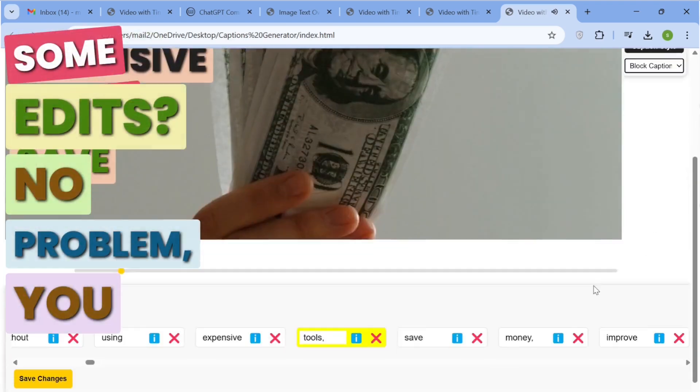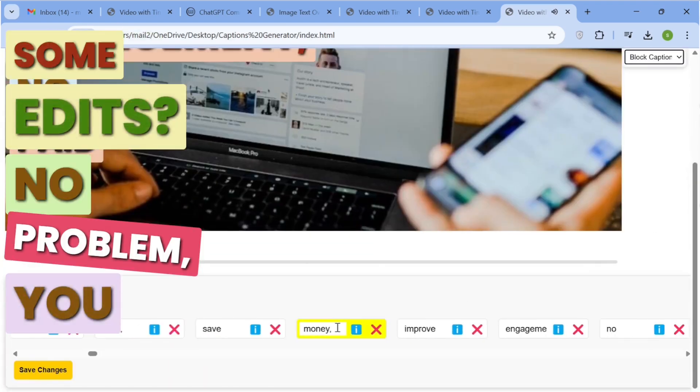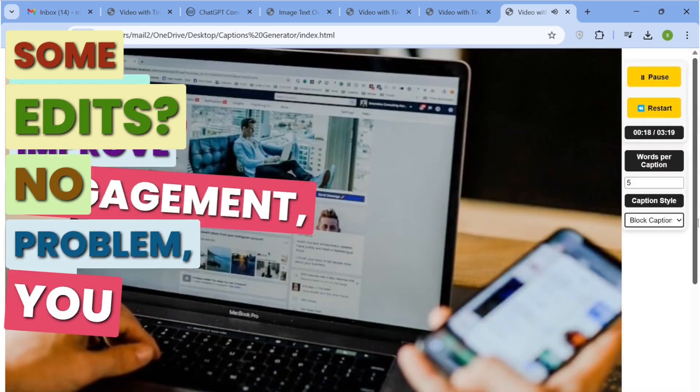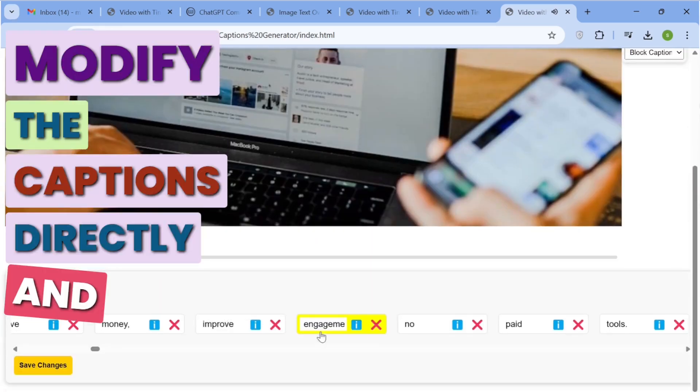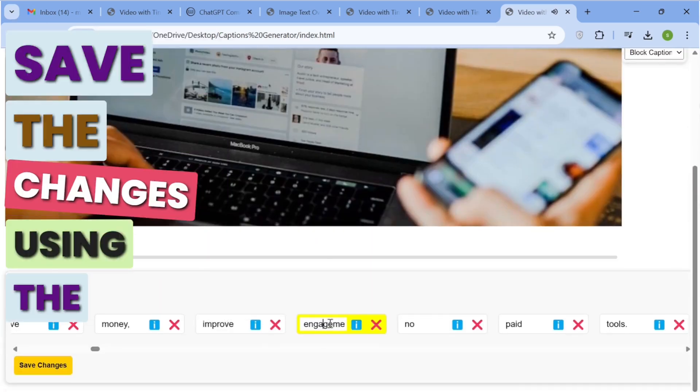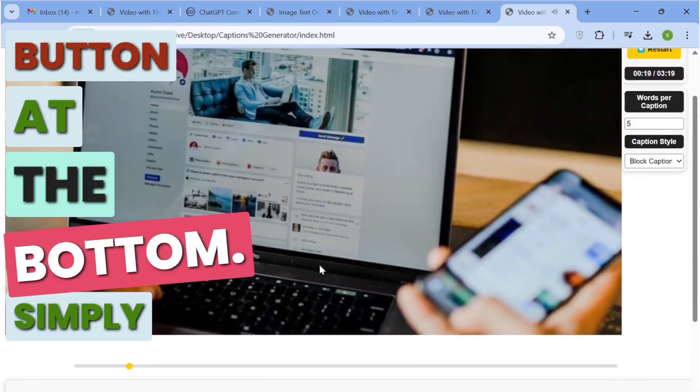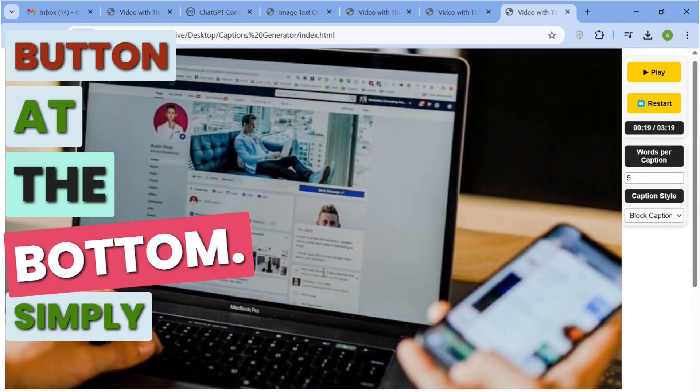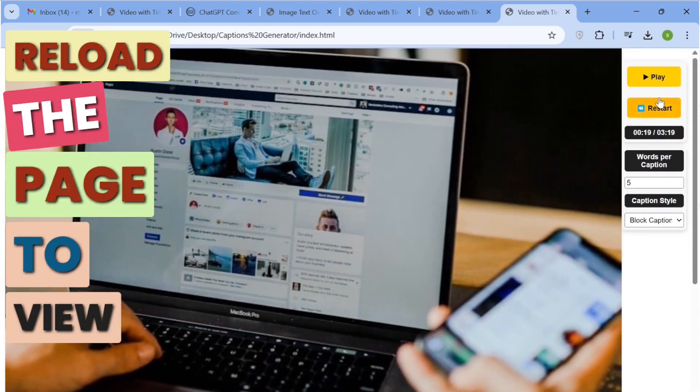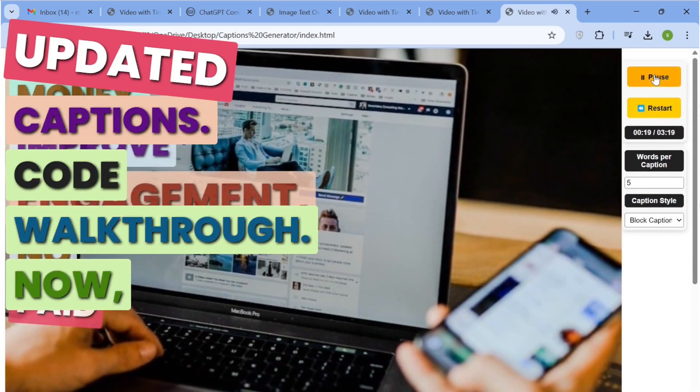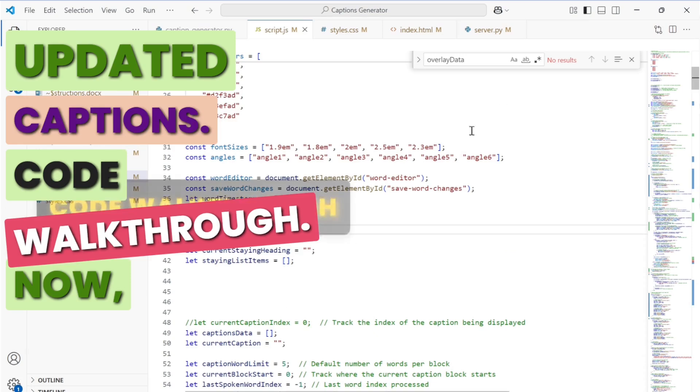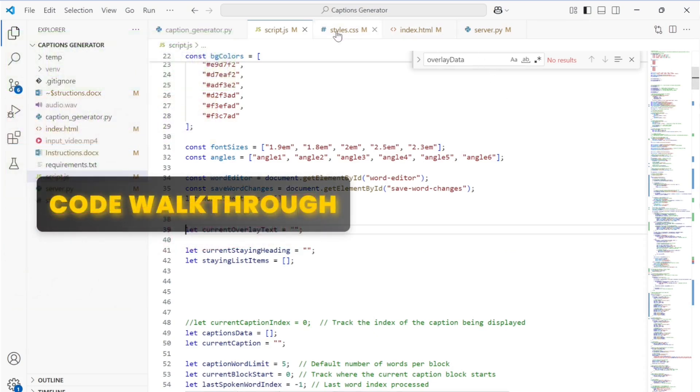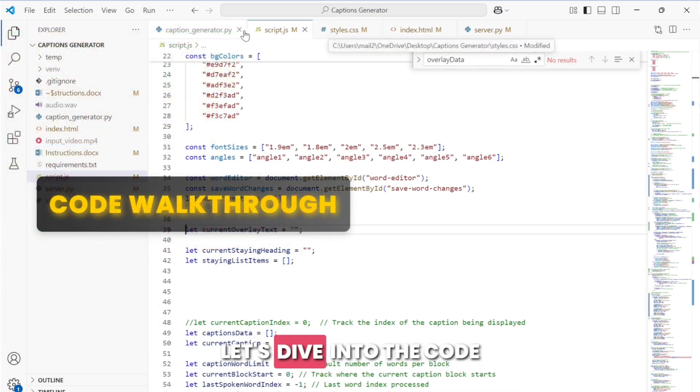Need to make some edits? No problem, you can modify the captions directly and save the changes using the button at the bottom. Simply reload the page to view the updated captions.